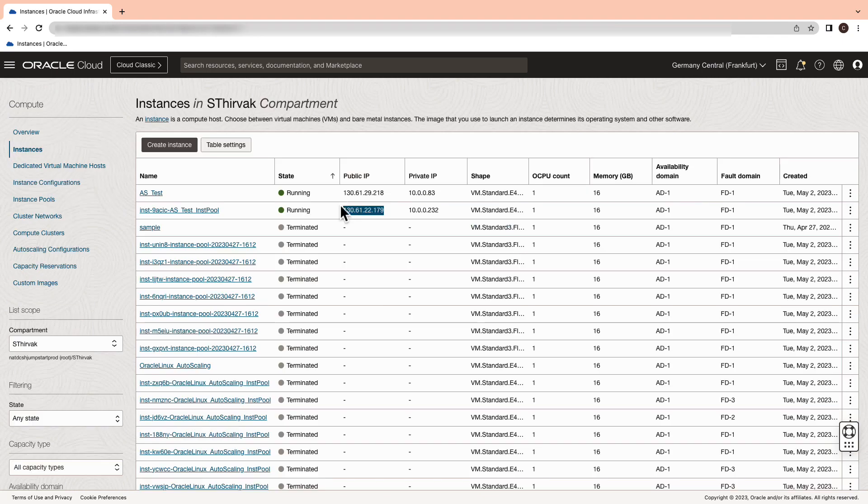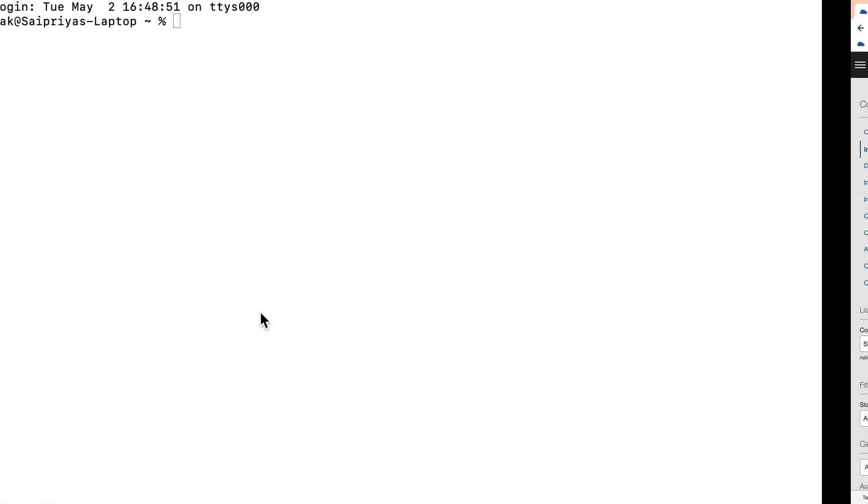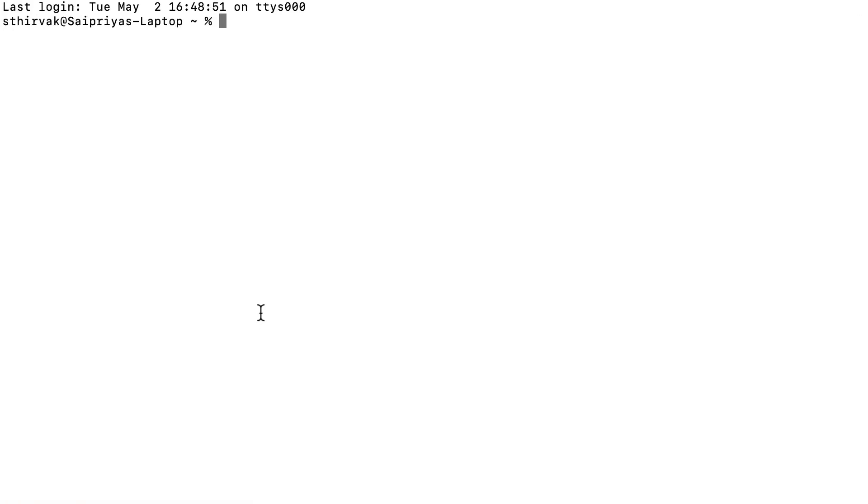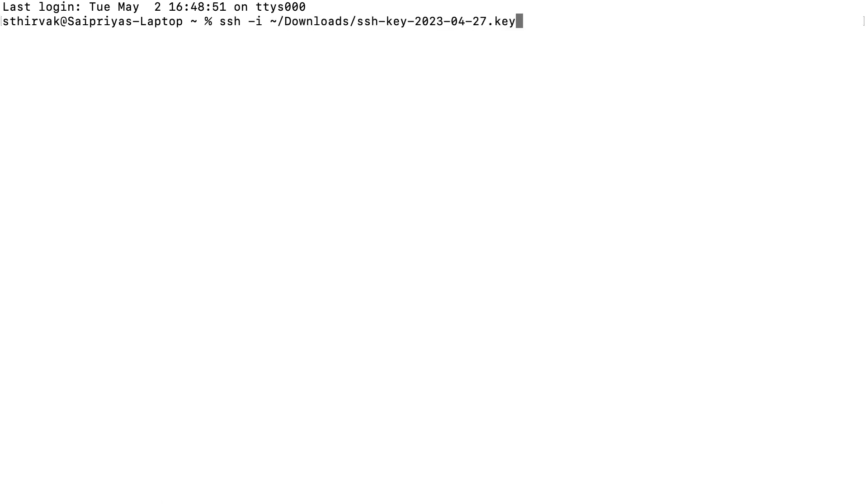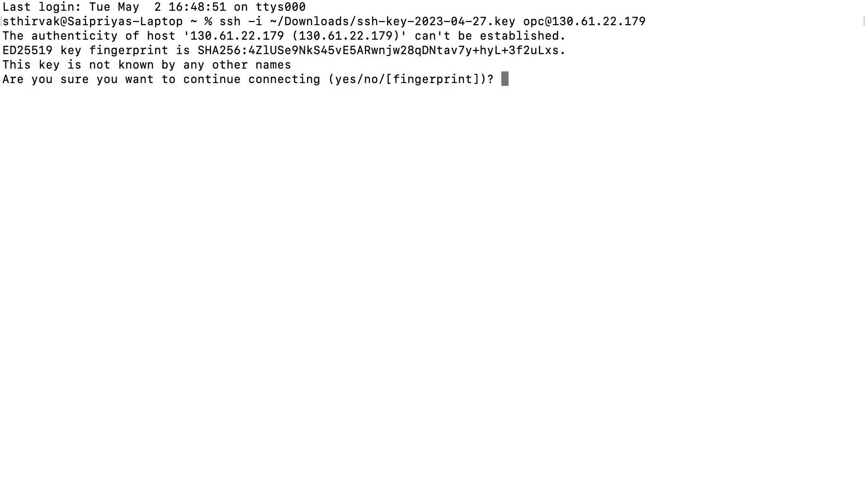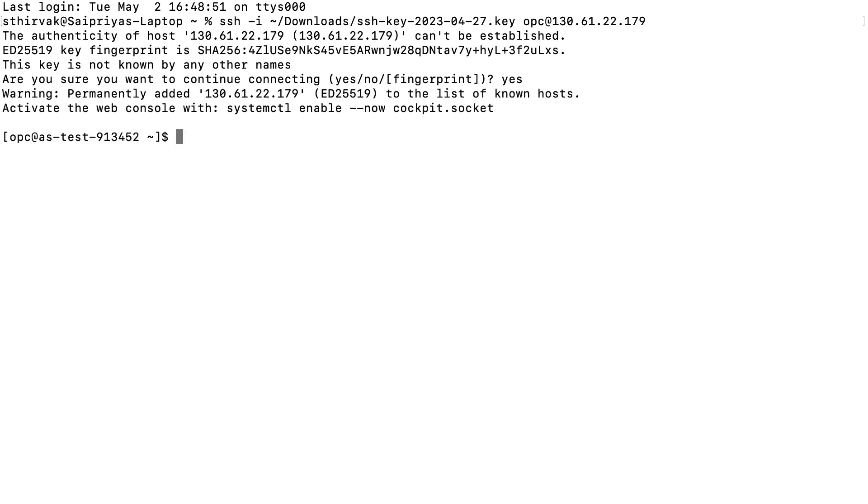Go ahead and copy the IP address of the instance created within the instance pool and SSH into the instance using the terminal. Make sure only owner of the file has full read and write access to the private key. Therefore chmod 600 needs to be applied to the private key before connecting.